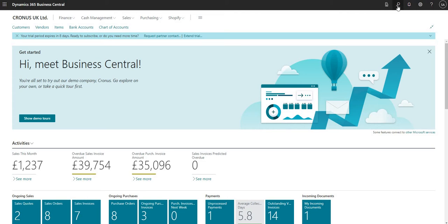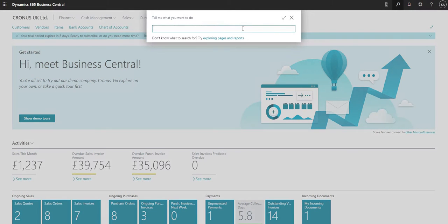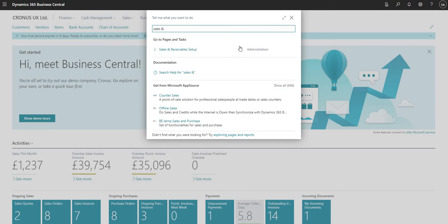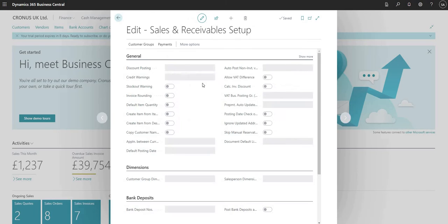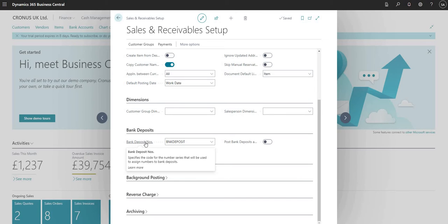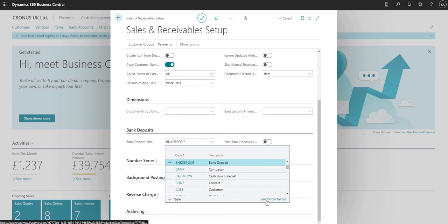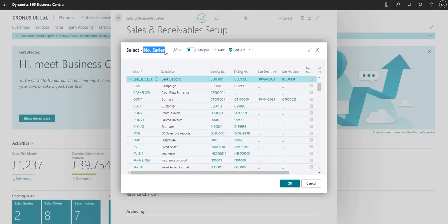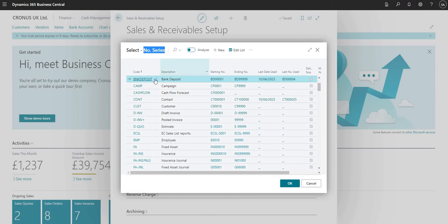I'm going to search for a page called Sales and Receivable Setup. In this page, if I scroll down a little bit, we have the bank deposits section, which asks me to set up a bank deposit number series in this particular field. If I drop down and select from the full list, it takes me to the number series table where I can define a numbering sequence for bank deposit functionality in BC.